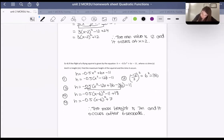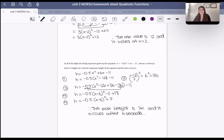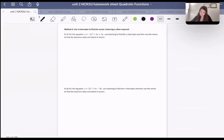So far, we've only done one method of finding the minimum or maximum value — either reading it directly from vertex form or converting to vertex form by completing the square. The second method involves factoring. If we have something in factored form, or if we're willing to factor, we can figure it out that way.